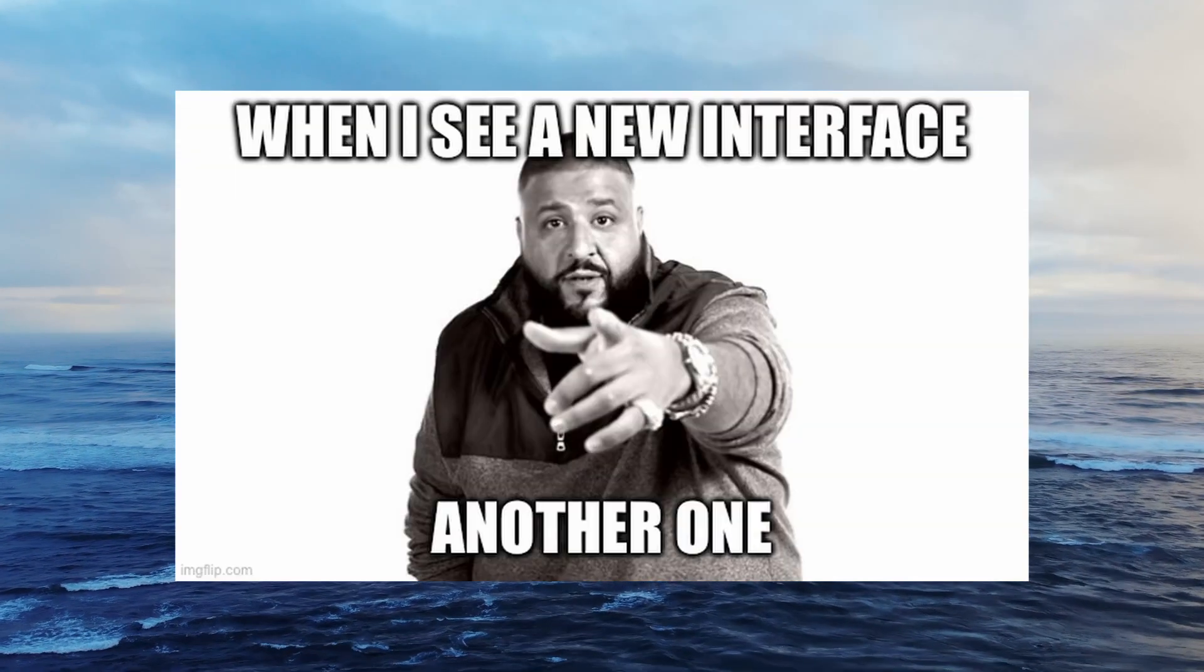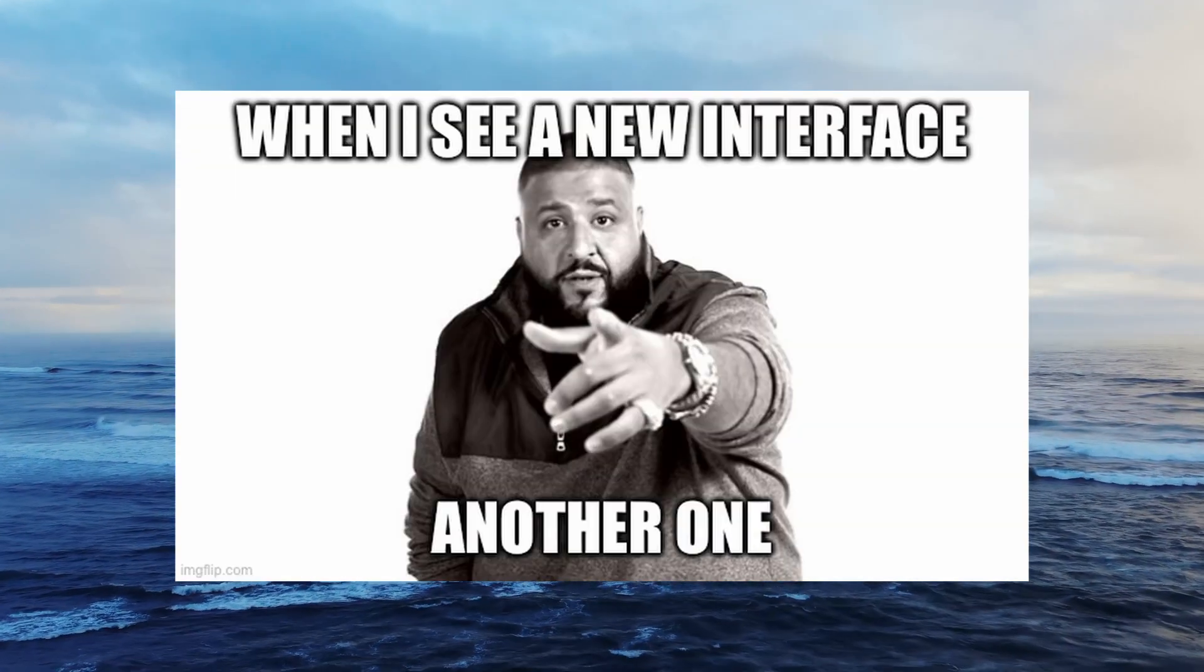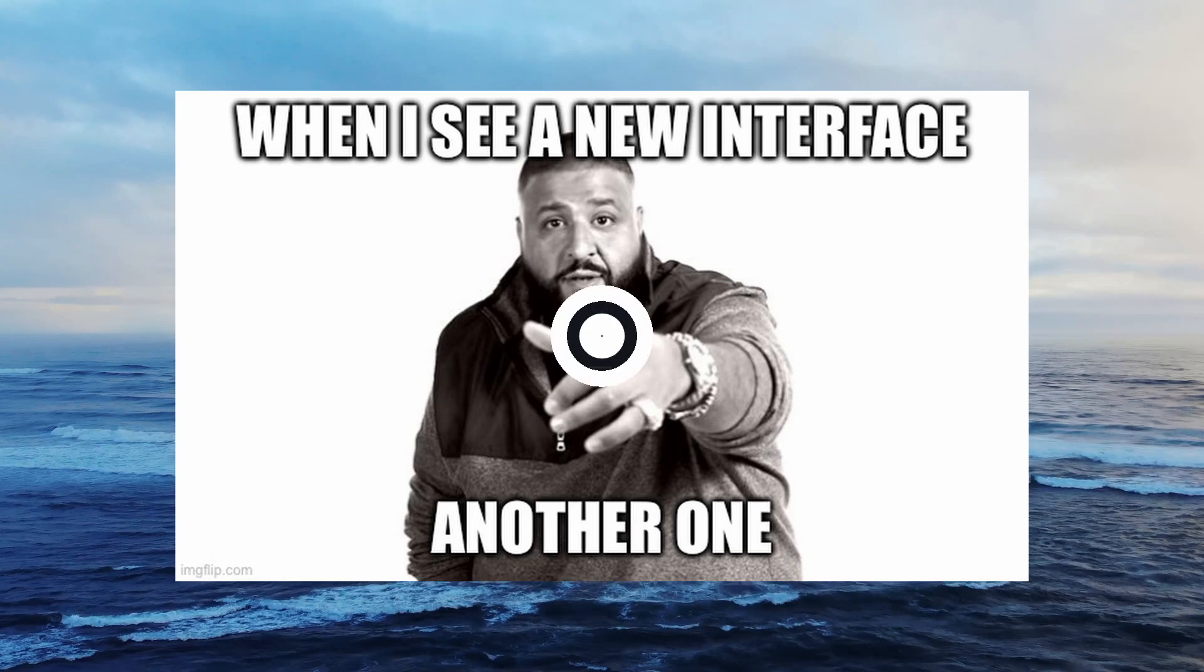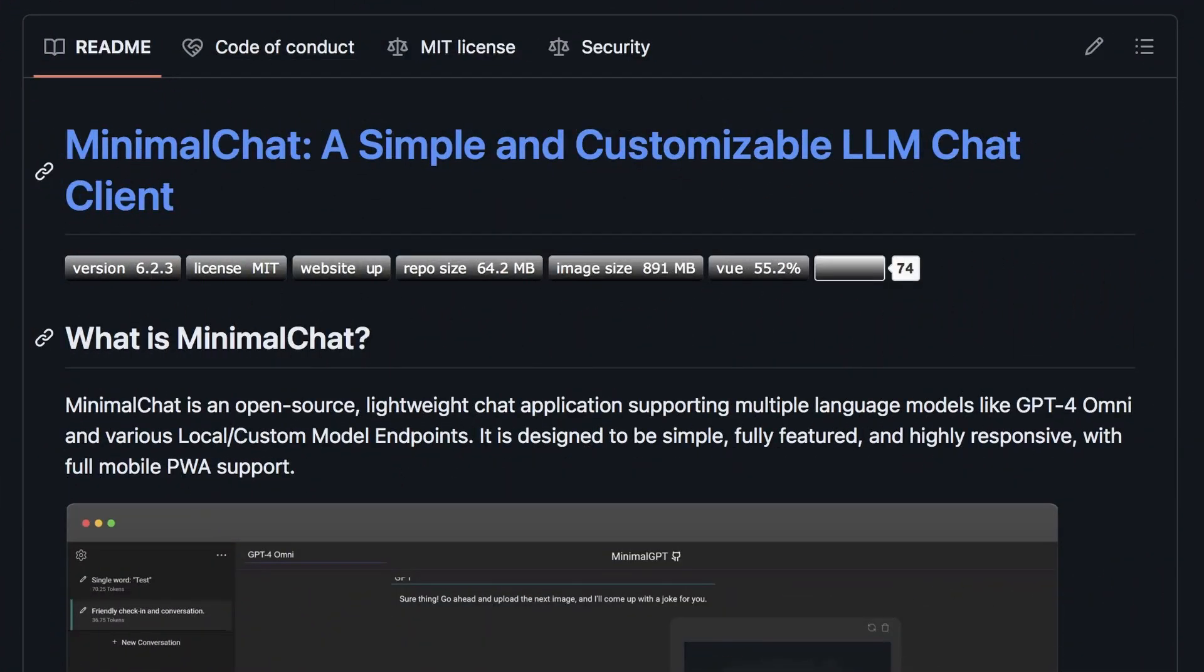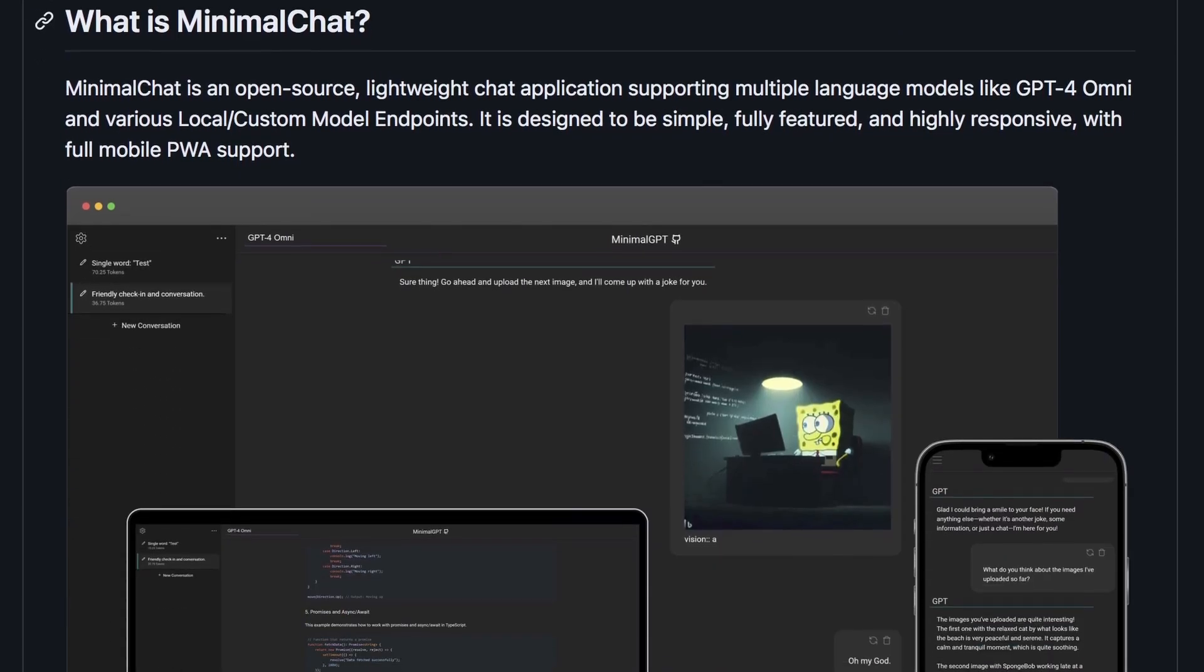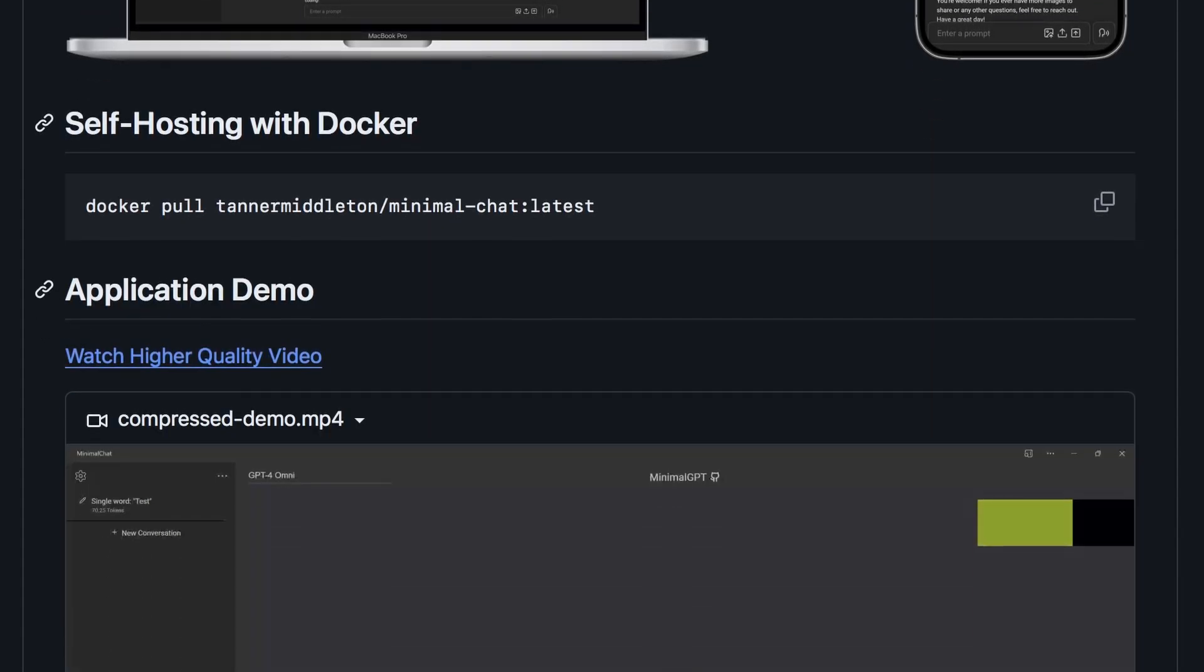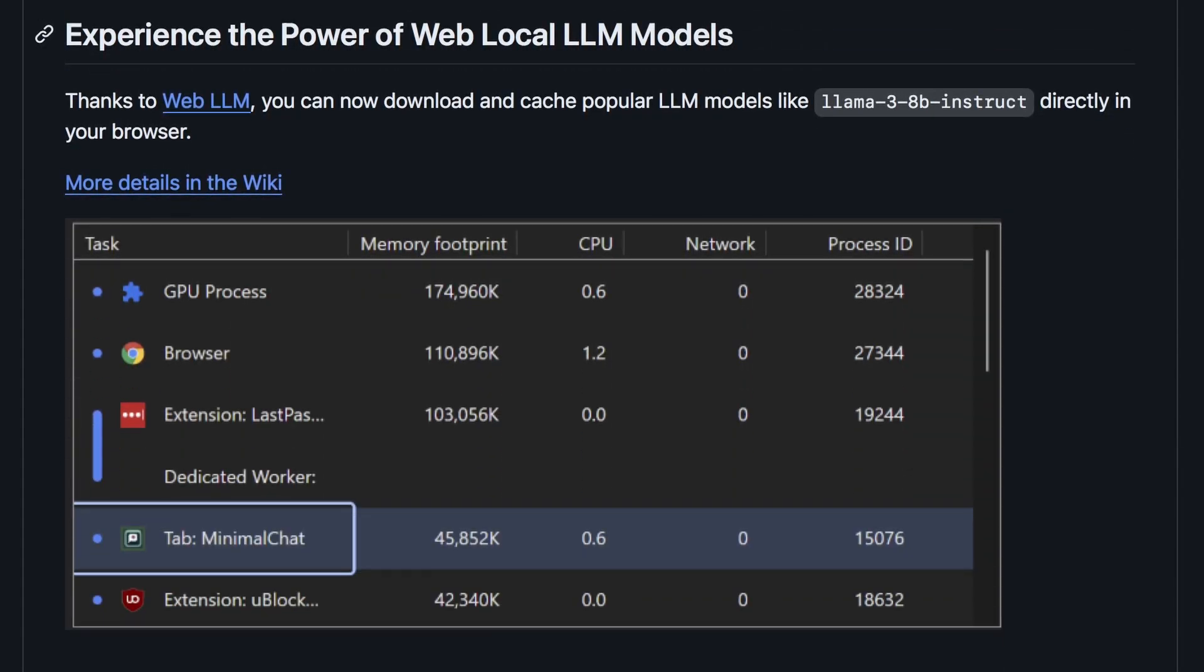Today, I have something that aims to fix all these problems. Minimal chat, as the name suggests, is a very minimal chat interface. You just start it, and it can do most of the tasks you want locally. If you prefer, you can also use it with GPT-4.0. It uses WebLLM to install models directly through your browser for inference, which is really cool.